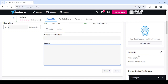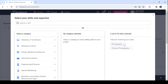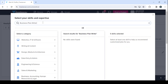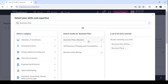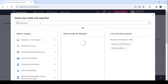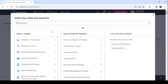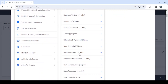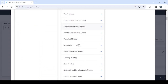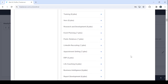Then proceed to entering your top skills. We're going to remove the existing ones and enter our own skill: business plan writing. Let's search — we have business plan writing, business plans, business analysis, accounting, finance, business writing, contracts, and business cards. After choosing your skills, click 'Save' to save your changes.